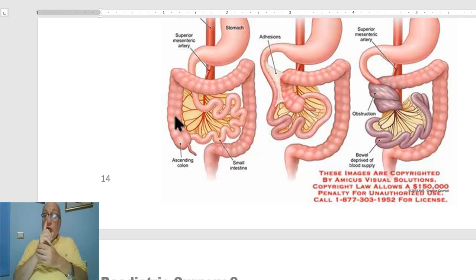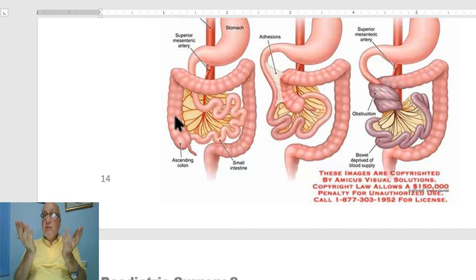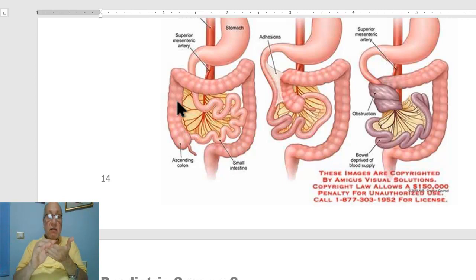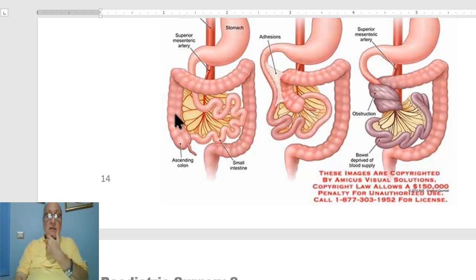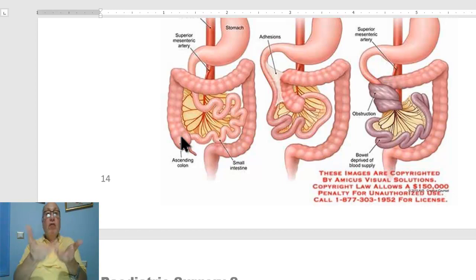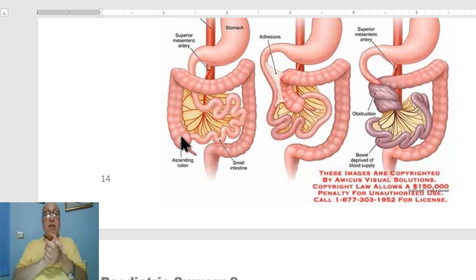There may be abnormal mesenteric fixation — specifically, failure of disappearance of the mesentery of the midgut — leading to a mobile cecum. The mobile cecum is predisposed to volvulus of the cecum. The same may occur in the duodenum.